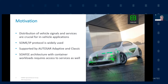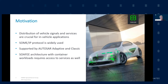The motivation is that the modern vehicle has more and more sensors and more and more actors. When you think of highly automated driving, you have a lot of cameras and they produce continuous signals and provide a lot of services. Those services must be available to all the applications in the vehicle.